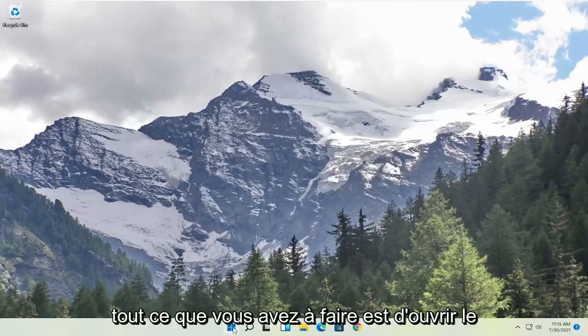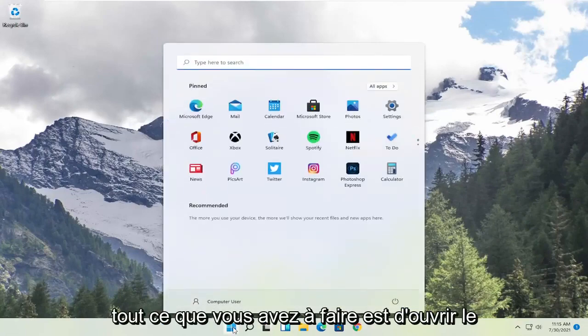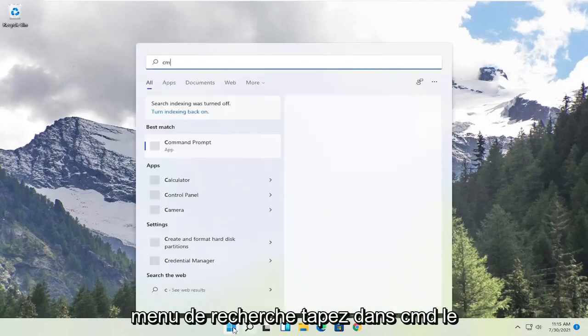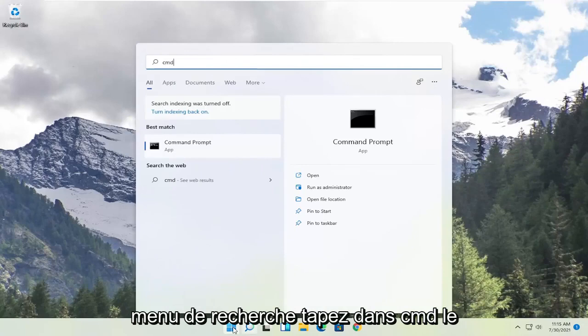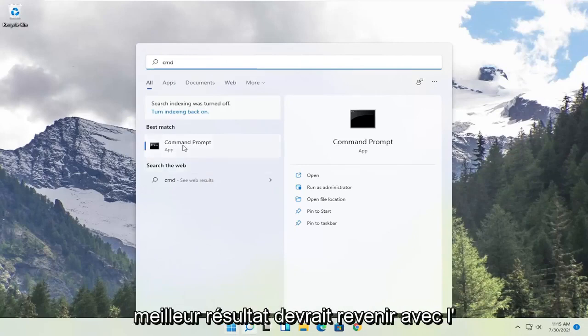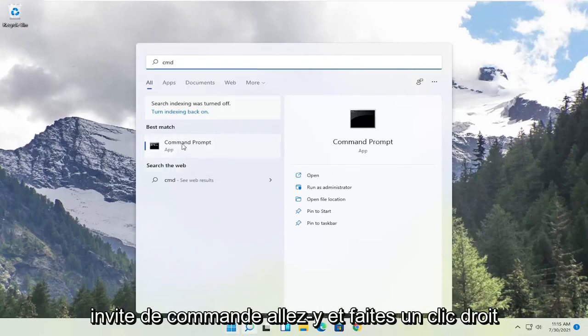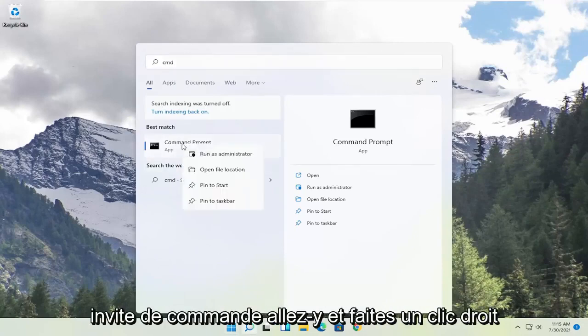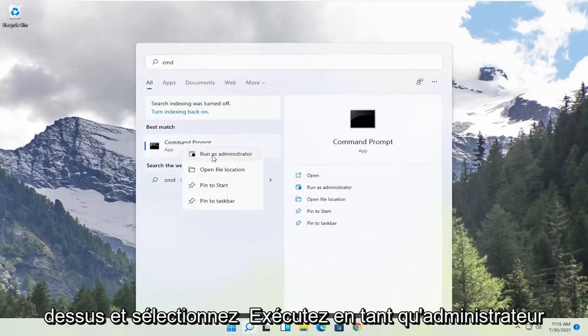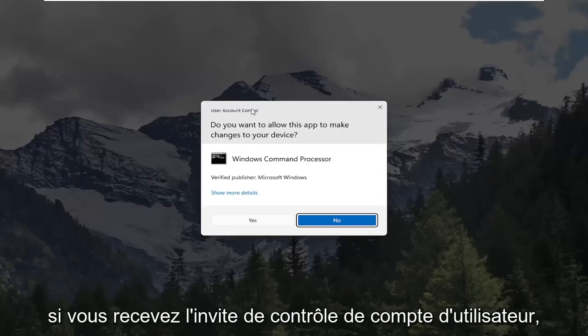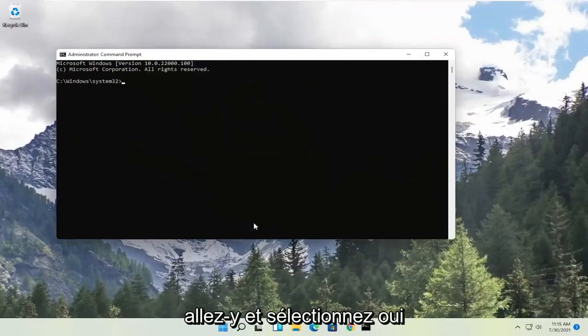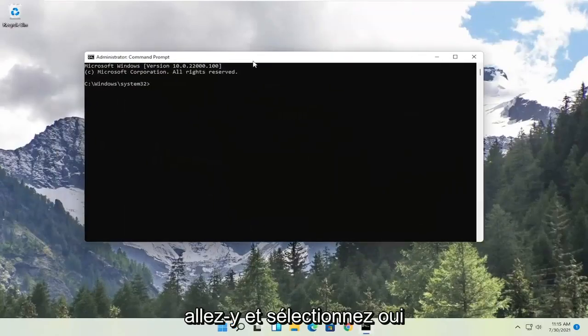All you have to do is open up the search menu and type in CMD. The best result should come back with Command Prompt. Go ahead and right click on that and select Run as Administrator. If you receive the User Account Control prompt go ahead and select Yes.